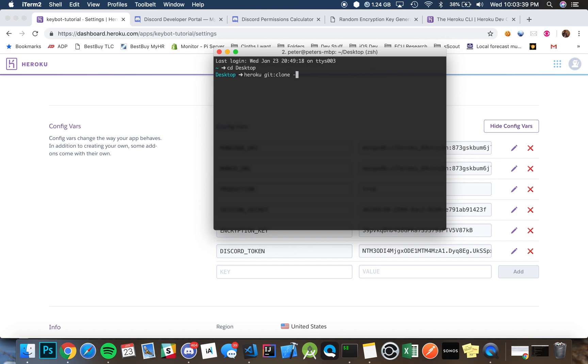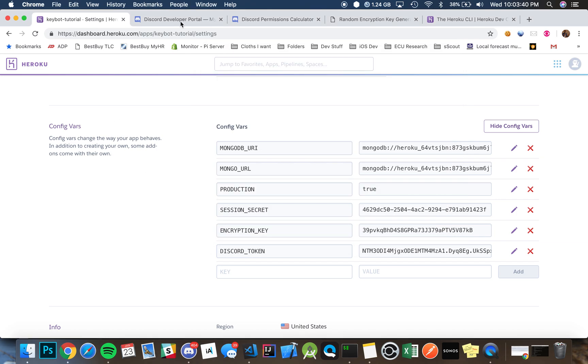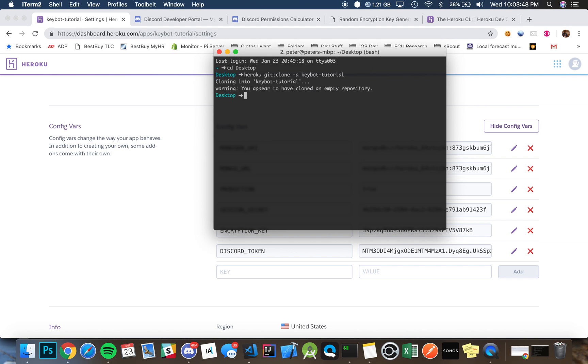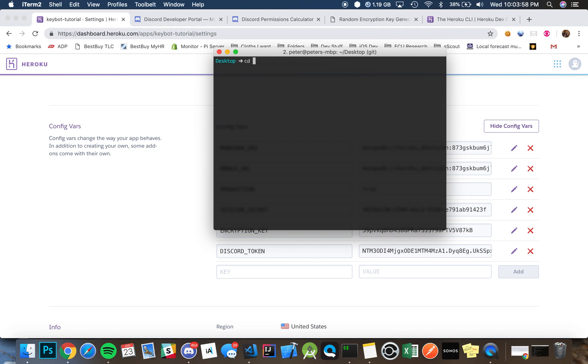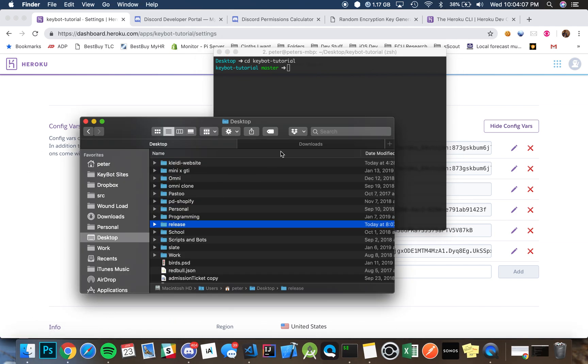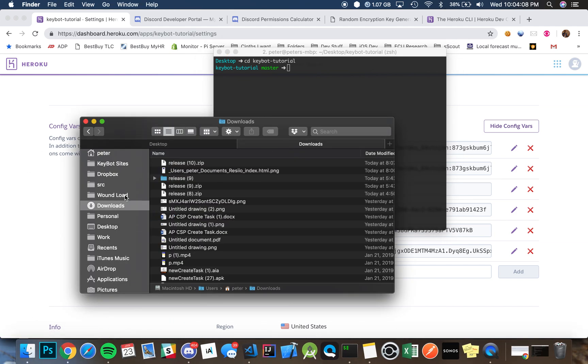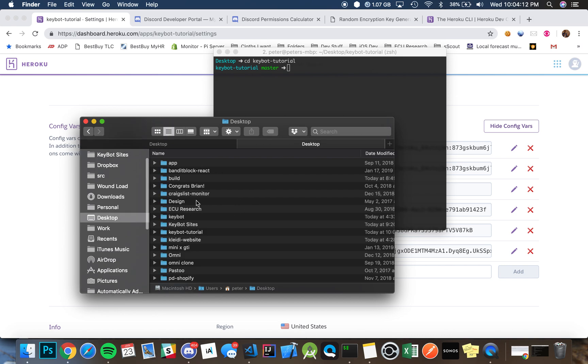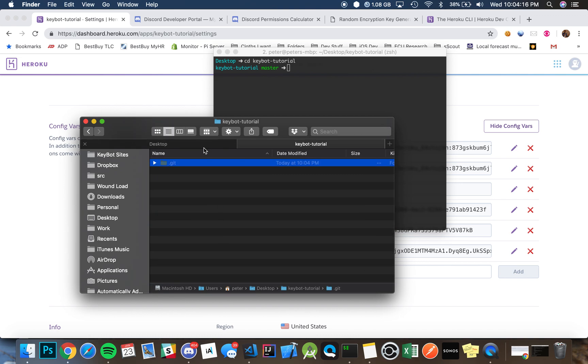Git clone dash A and then Keybot dash tutorial, which is the name of the application we created. And then we can CD into that. My Y key is literally gone, but once we're in there, it'll be on our desktop.